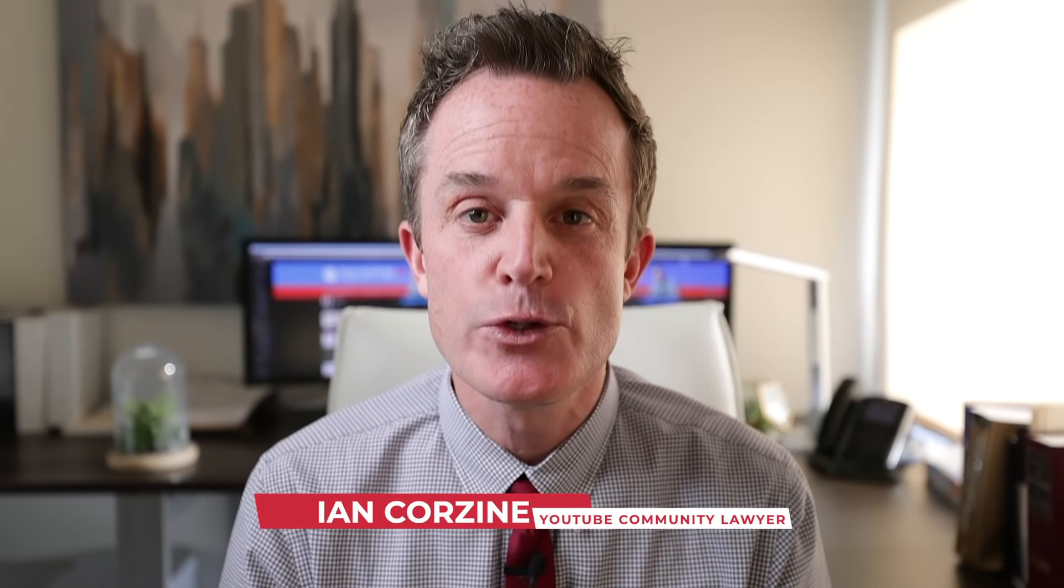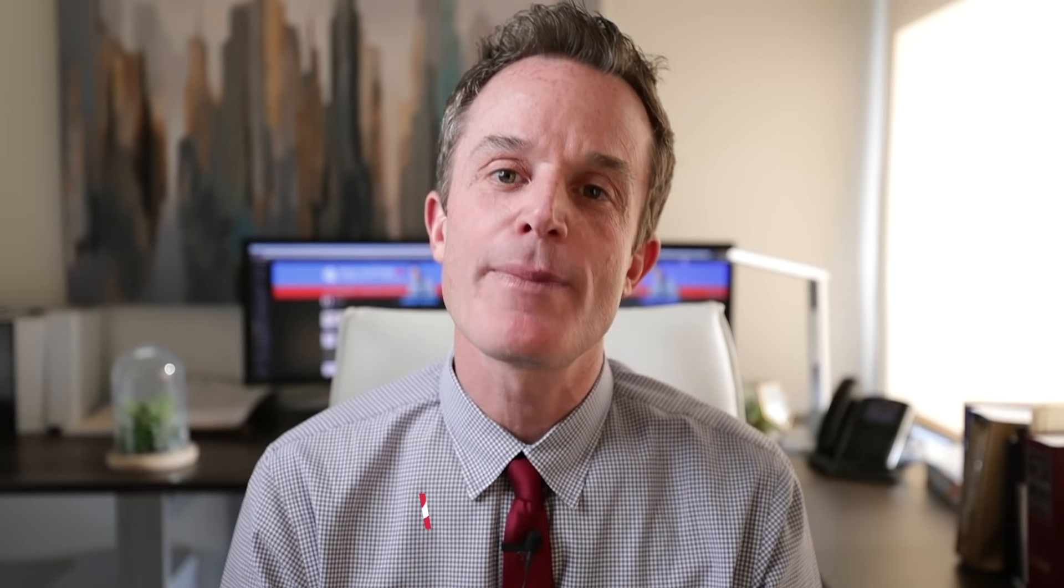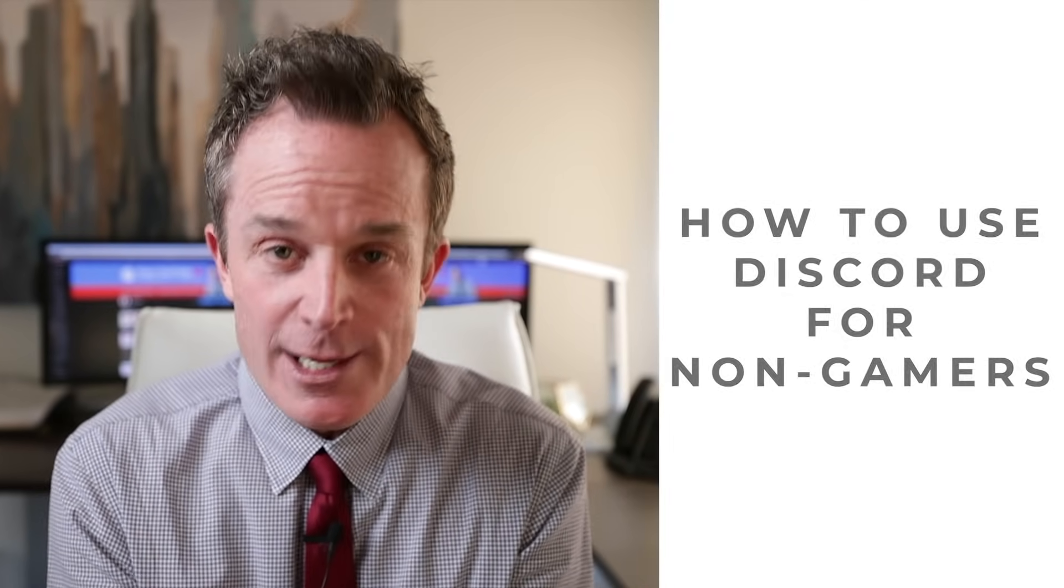Hello, my friend. I'm Ian Corzine, your YouTube community lawyer. Today, we're going to be talking about how to use Discord when you're not a gamer. You're just a regular person, you like games, you just can't figure out what each of these buttons does. All right, let's just get to it.